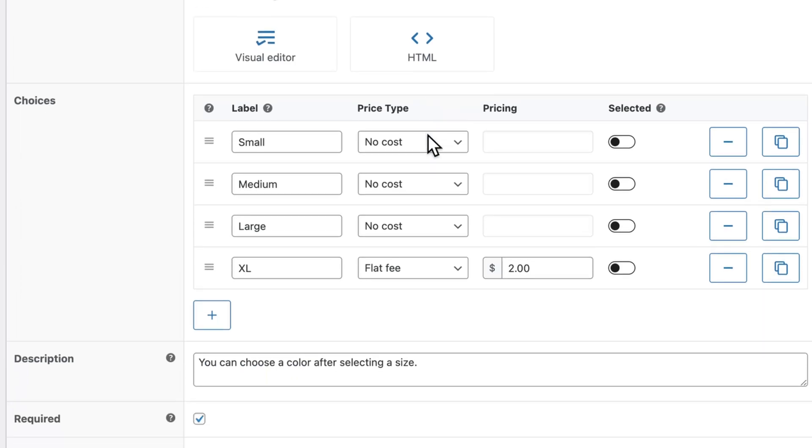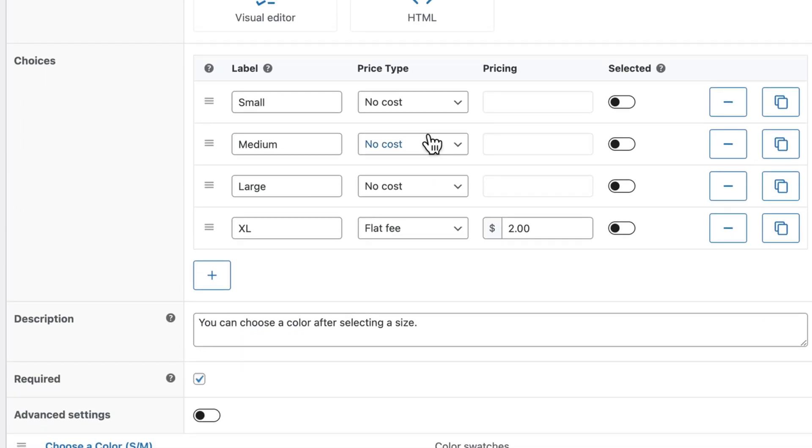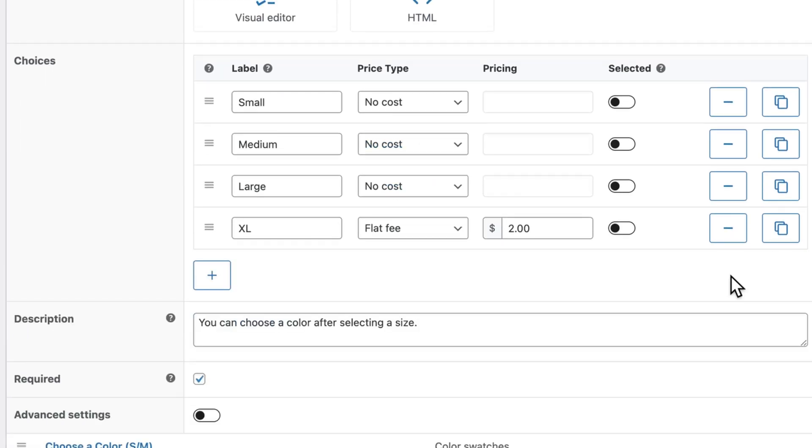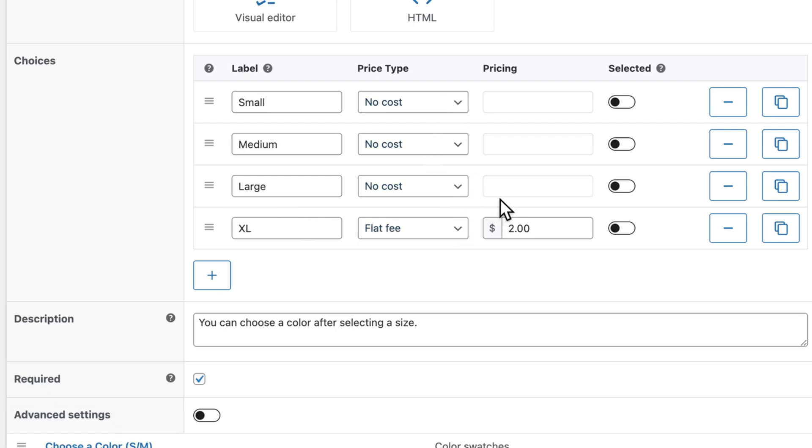And if you scroll down to choices, you can add or remove these different radio buttons, you give them a label, for example, small, medium, large, or extra large. And you can add an additional price to any of these sizes.